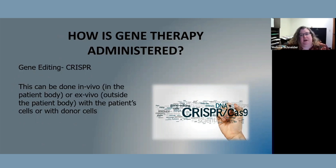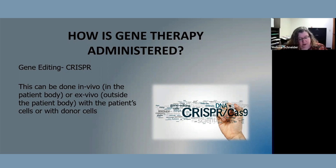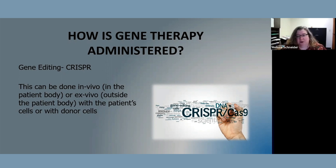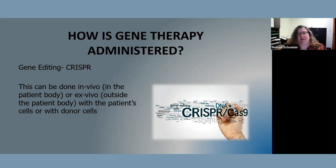Our third type of gene therapy administration is gene editing. Gene editing is a highly precise technology — it removes or corrects pieces of the DNA rather than replacing the gene. So in traditional gene therapy we're replacing the gene, whereas with gene editing we're correcting the gene. This can be done within the patient's body or outside of it, and with patient cells or donor cells. A common method is CRISPR. That gives you a background on the processes of gene therapy, since we have multiple processes.